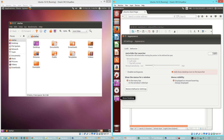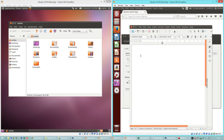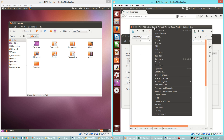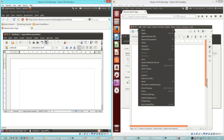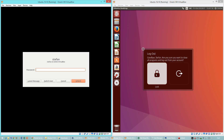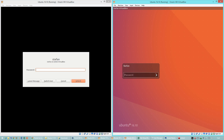In Ubuntu 16.10 there is an option to add a show desktop button to the launcher. In Ubuntu 10.10 there is a show desktop button in the bottom left by default. In Ubuntu 16.10 there is also an option to make the menus be shown on the application itself rather than at the top, always visible like they are in Ubuntu 10.10. Let's compare the lock screen — this is what it looks like in Ubuntu 10.10 and this is what it looks like in Ubuntu 16.10.